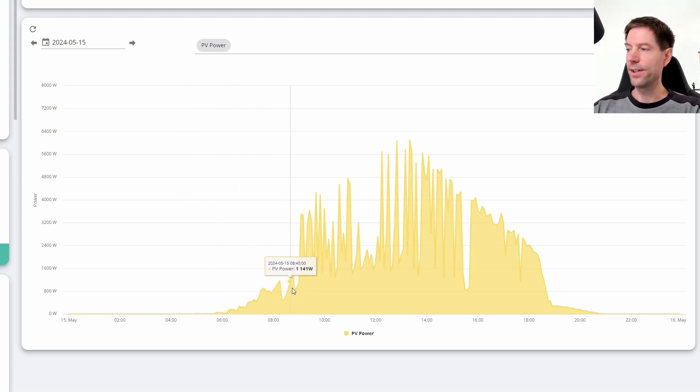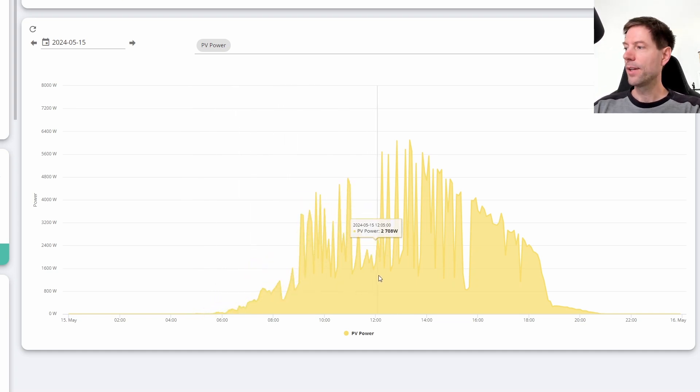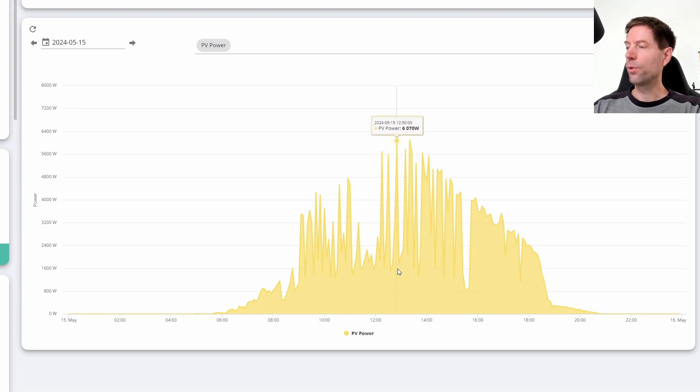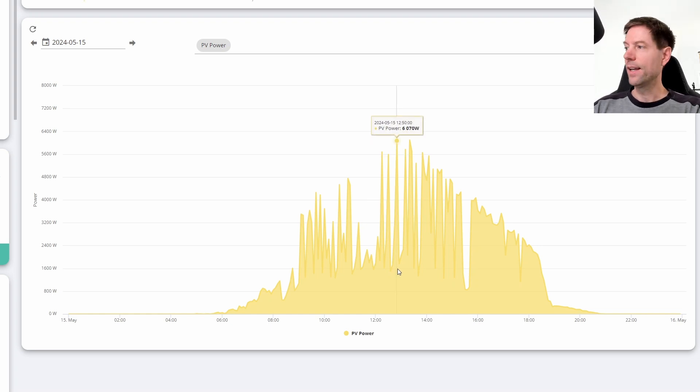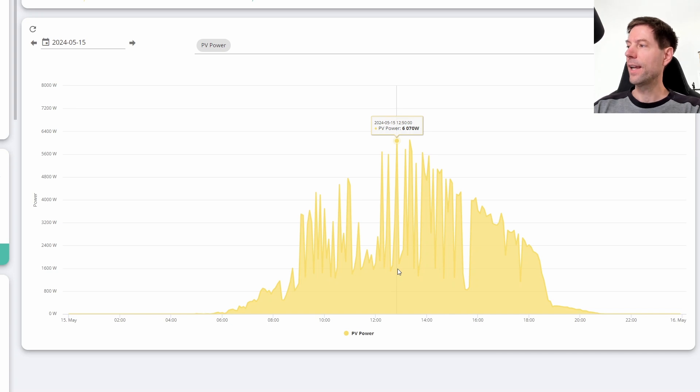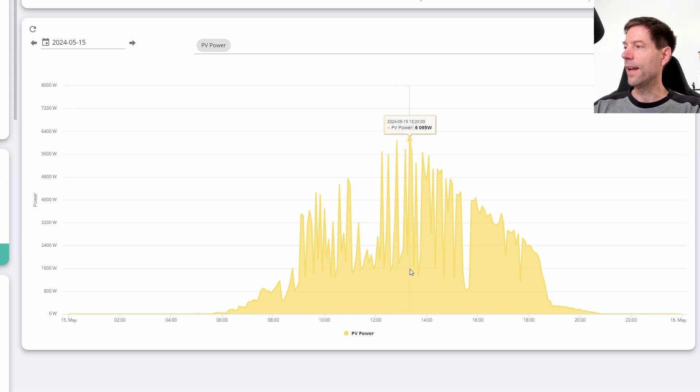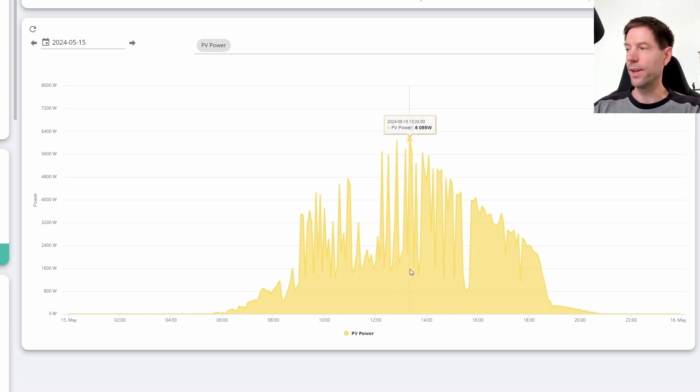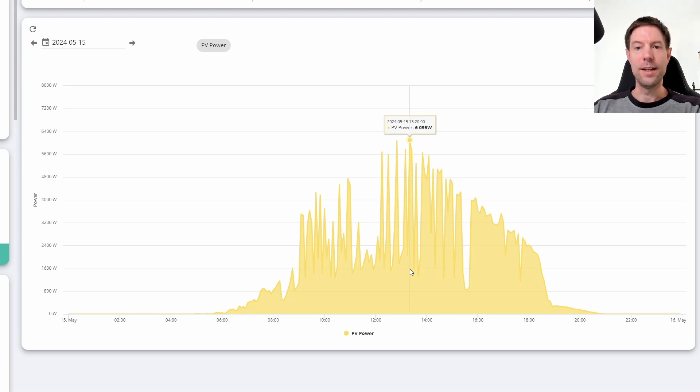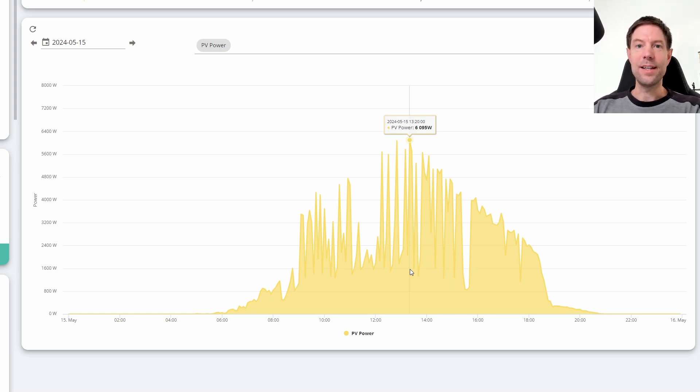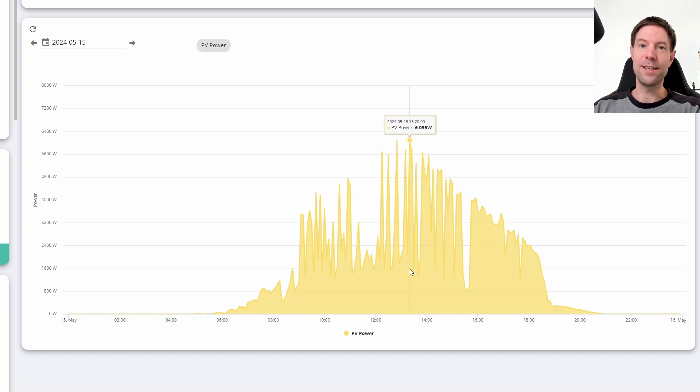Interestingly, you can see obviously it wasn't a perfectly smooth cloudless day. There are certainly some clouds getting in the way, but interestingly, the actual peak output that we got on this day was just over 6 kilowatts. You can see there and there, in fact 6.1 kilowatts at about 20 past one. That is significantly higher than the four and a half odd kilowatts that we generated at the peak on the 2nd of June.